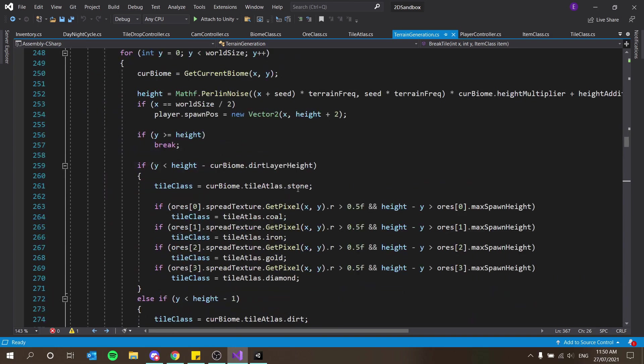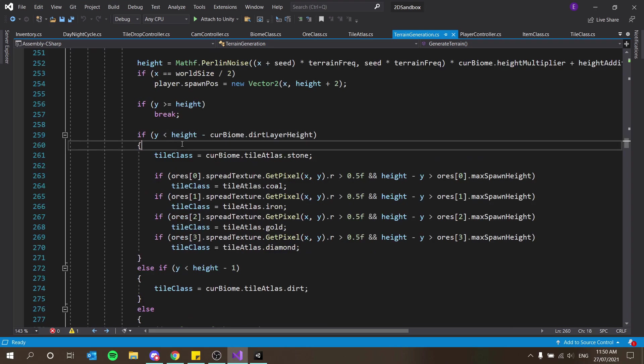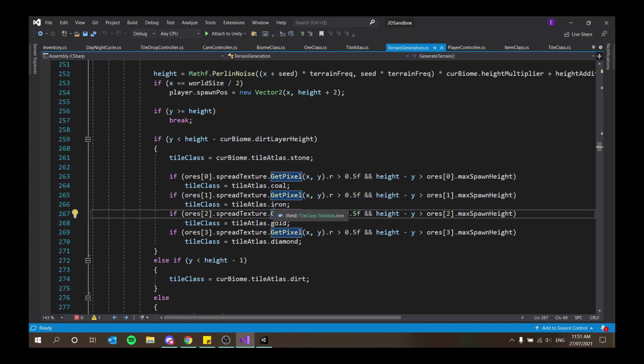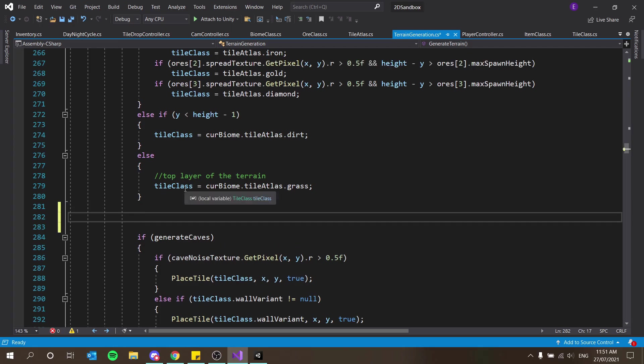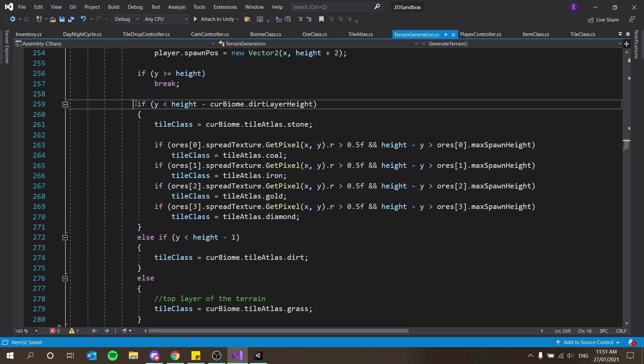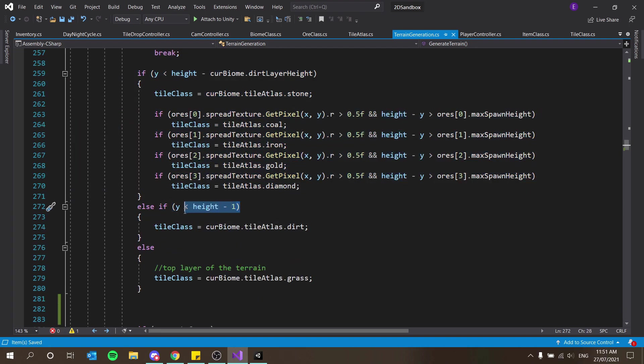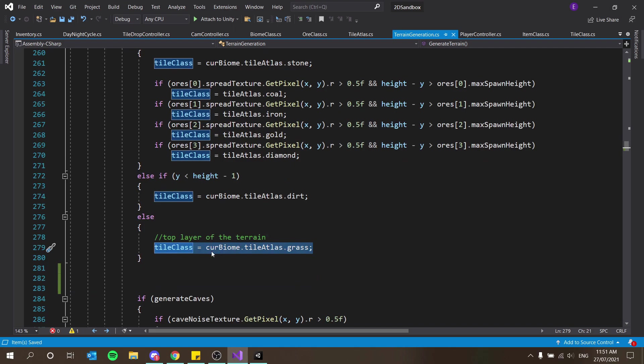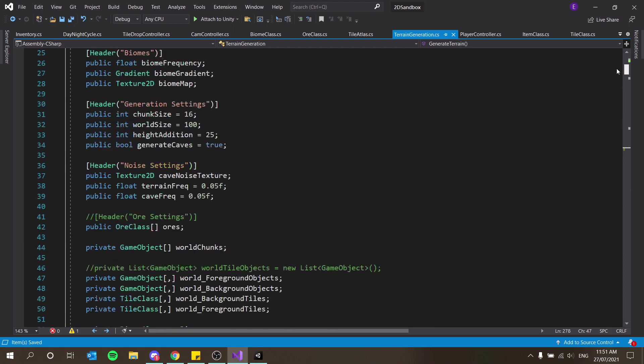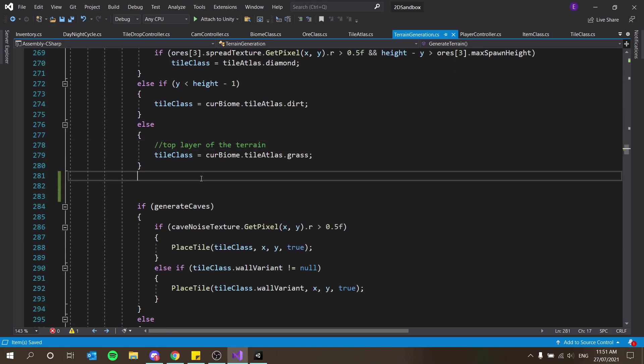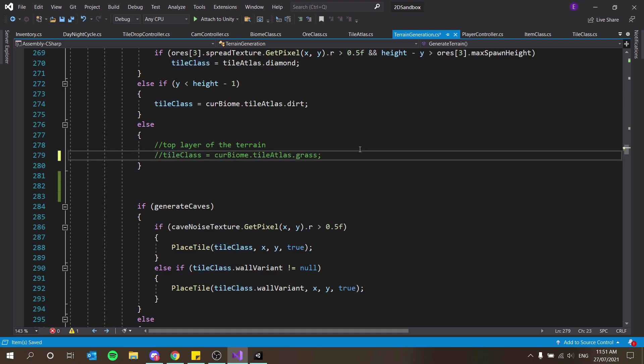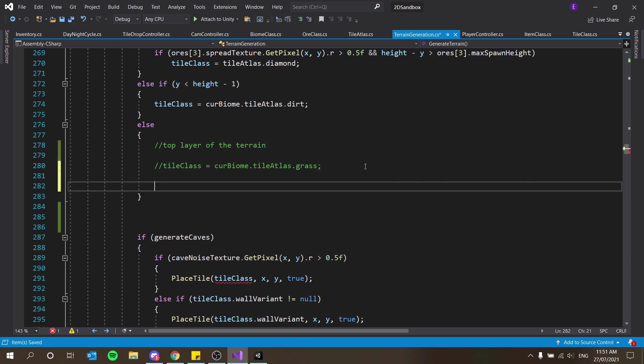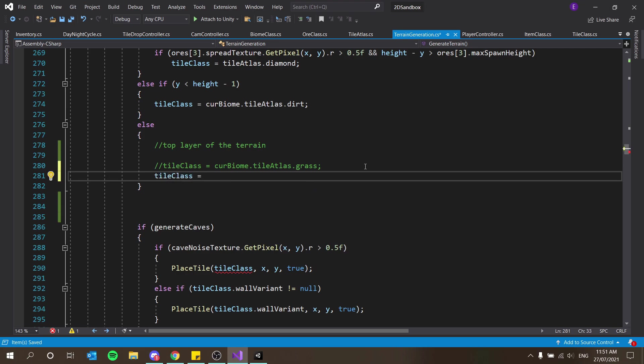Down here in our generate terrain function - generate terrain here. What we want to do is here we say if y is less than this, we should say tile class that... Right here might be a good place to say it. Because here we say if it's less than height then do this, else if y is less than height minus one then dirt, else if it's at the top then we set it to grass. In terms of testing right now I'm just going to replace the top layer of our world with bedrock. So tile class equals tile atlas dot bedrock.